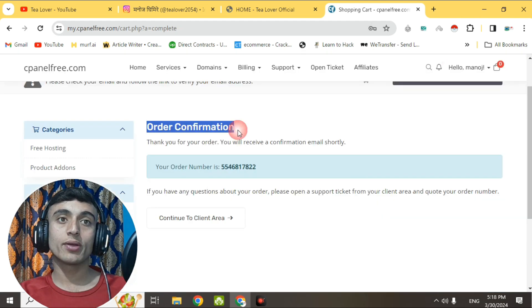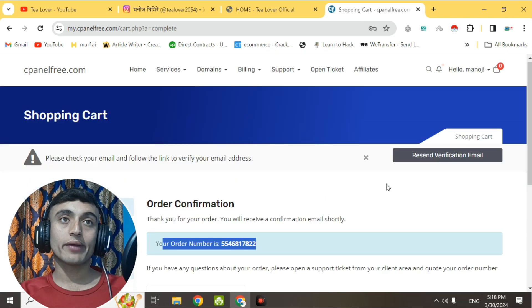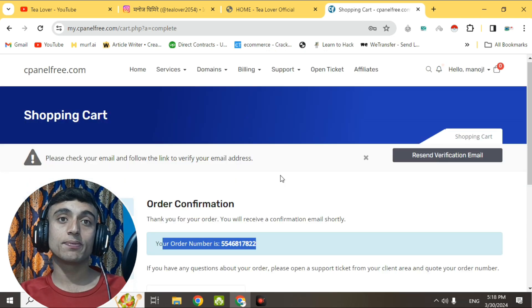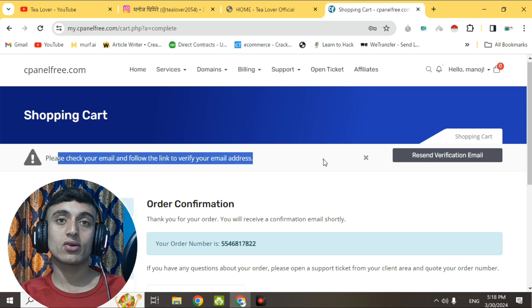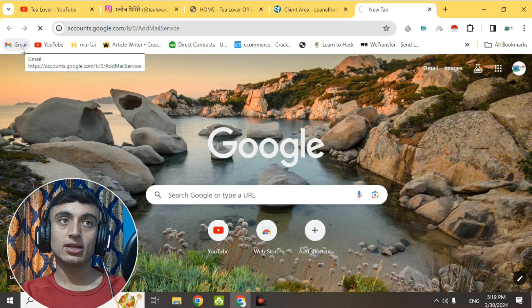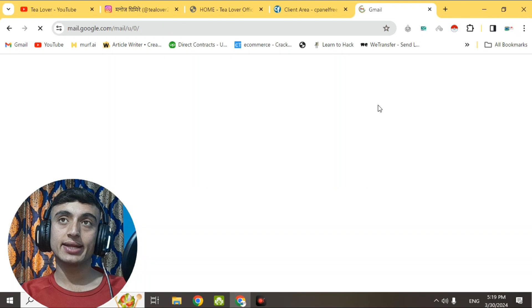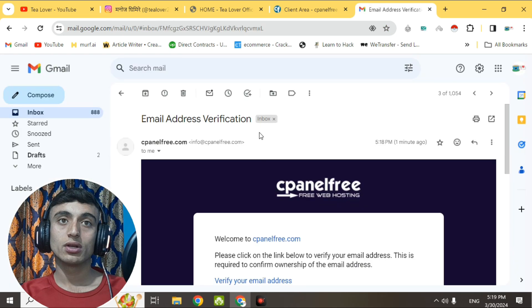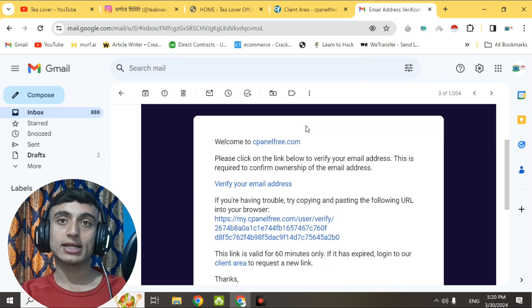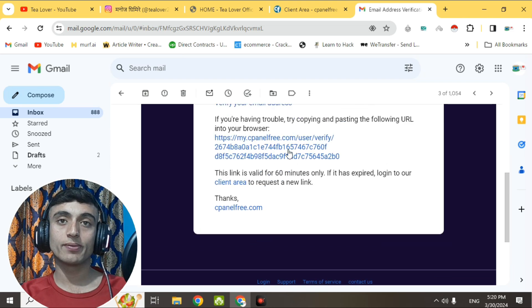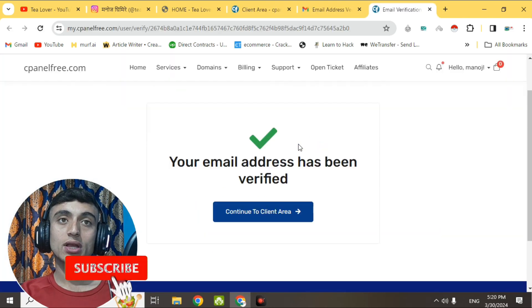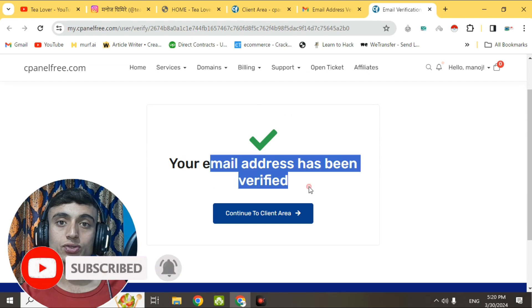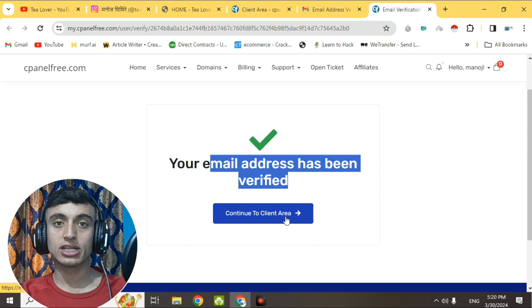Before using the website, you have to verify your email. Go to your Gmail and find the mail from the cPanel Free website. Click on the email address verification link, scroll down, and click the link to verify your email. You will be able to successfully verify your email address. Now click 'Continue to Client Area' to proceed.